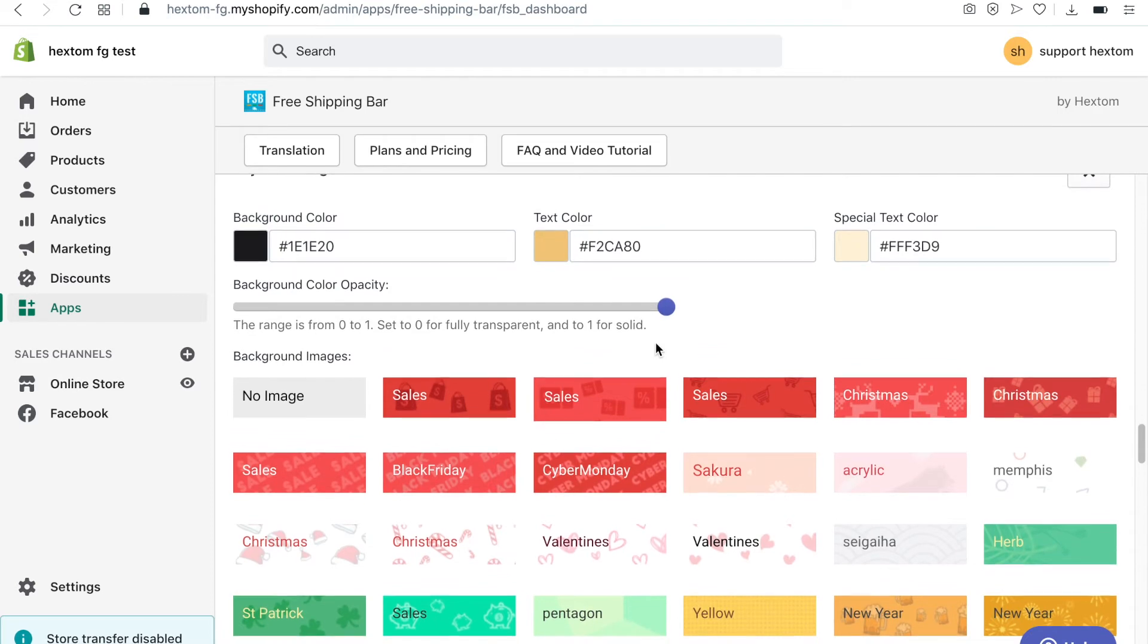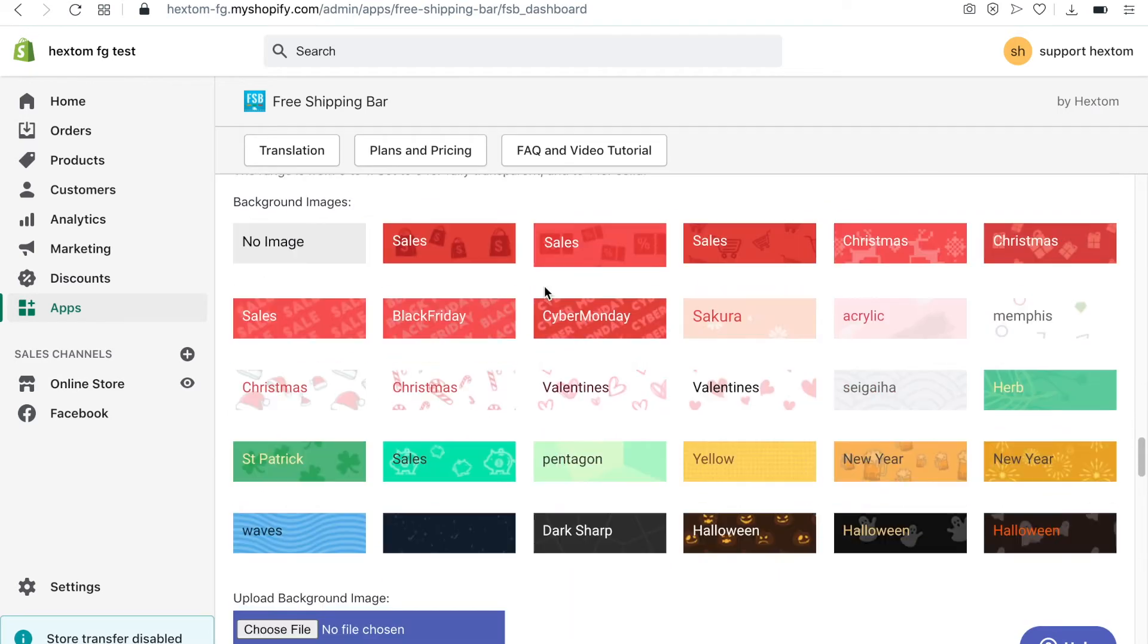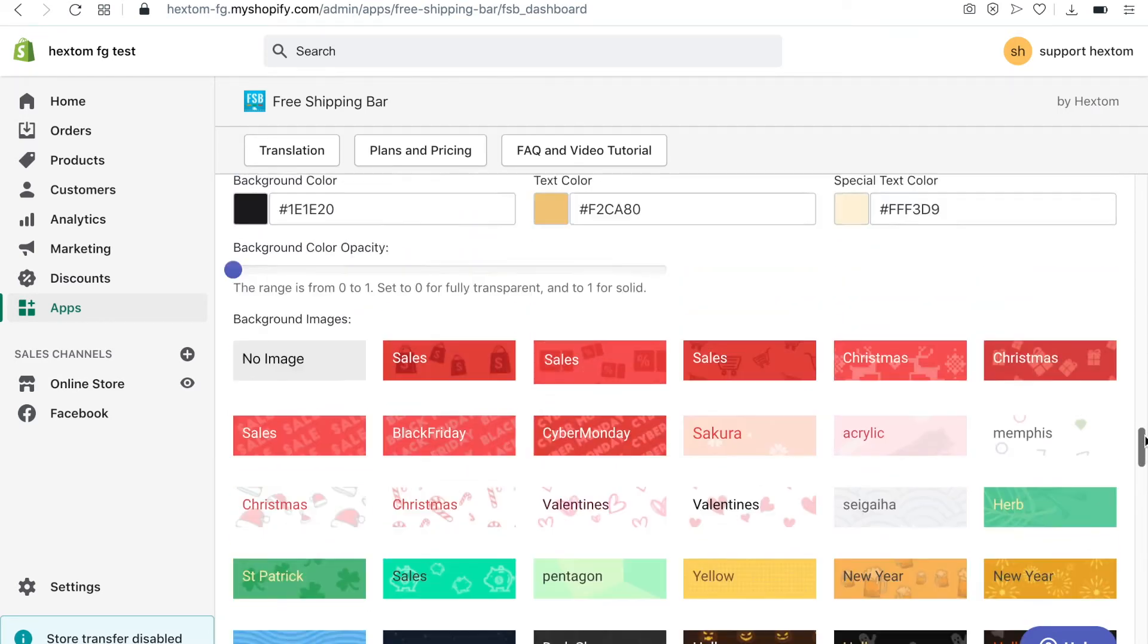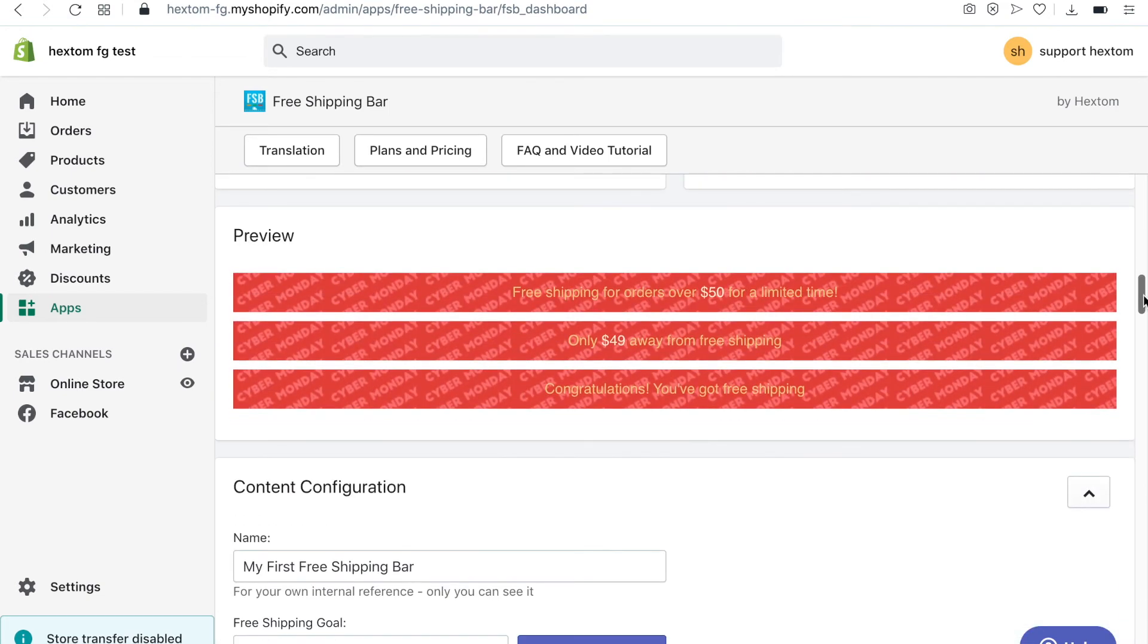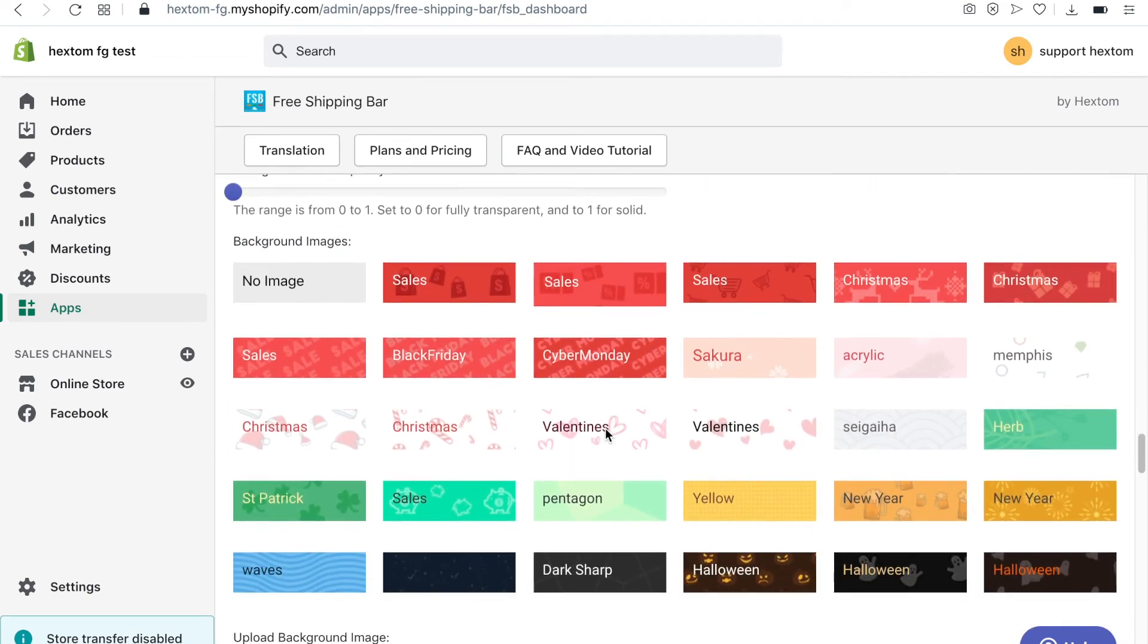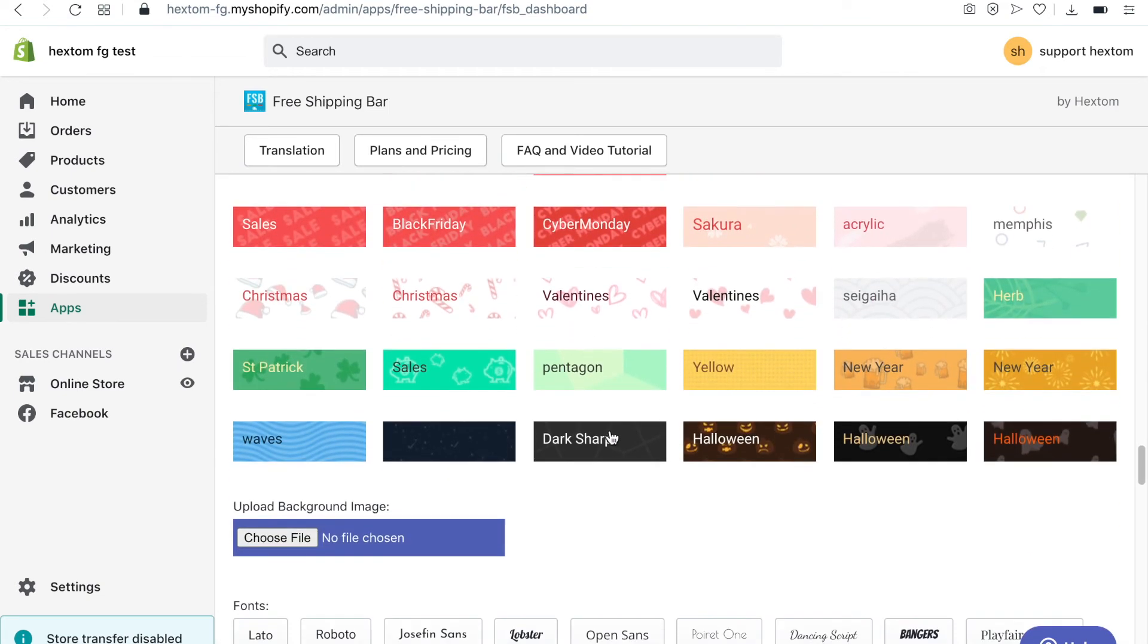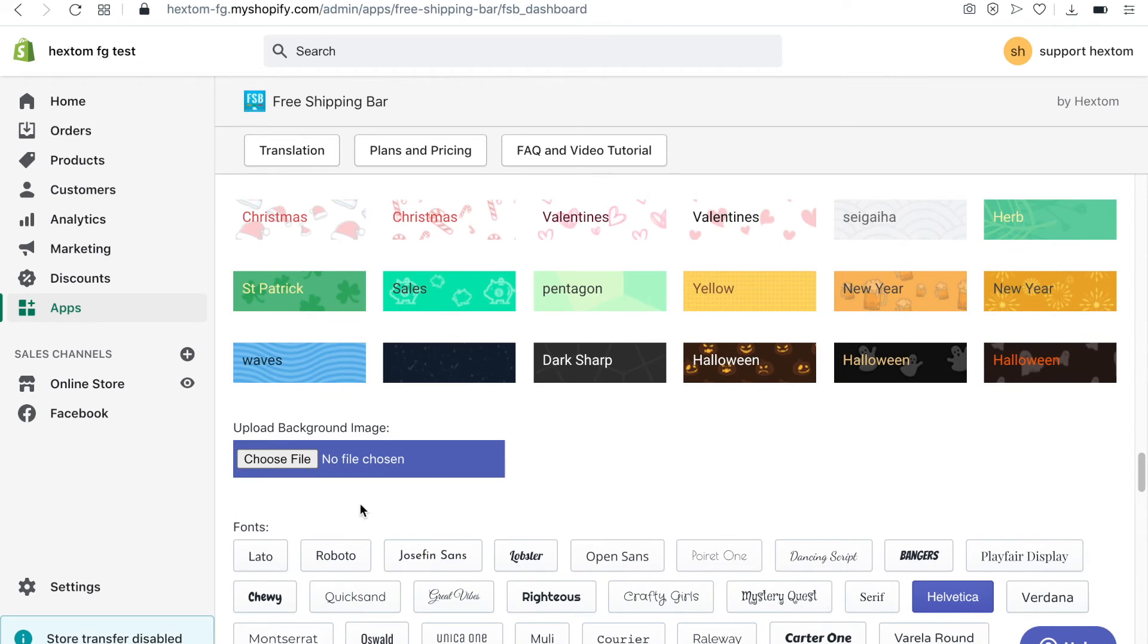There's also an option to use a background image. When you select the background image, you can preview it to see how it looks before saving the bar. If you subscribe to the premium plan, you can upload your own background image.